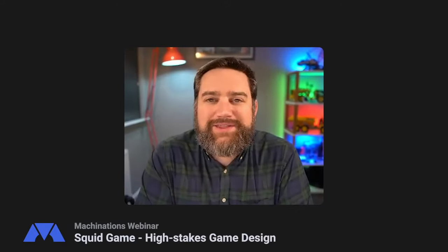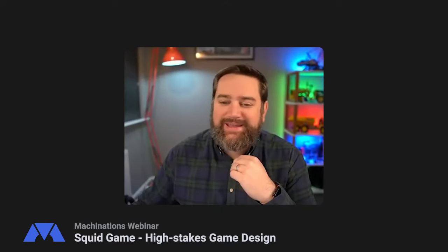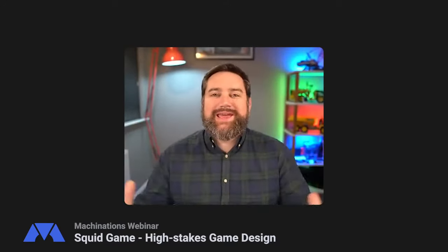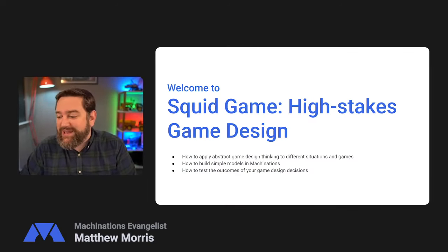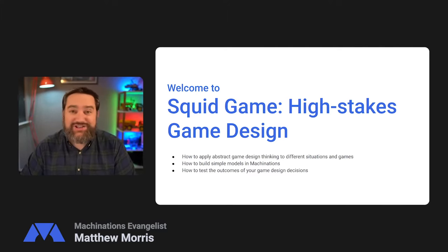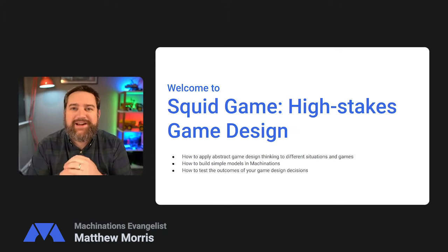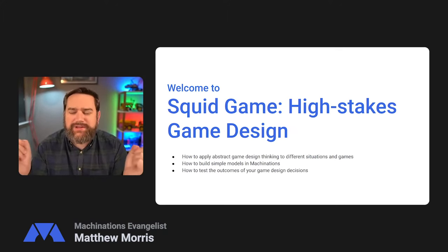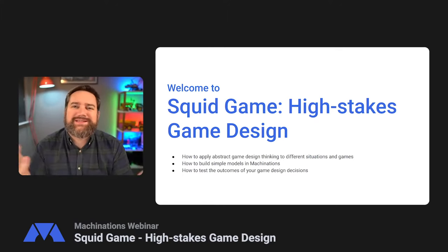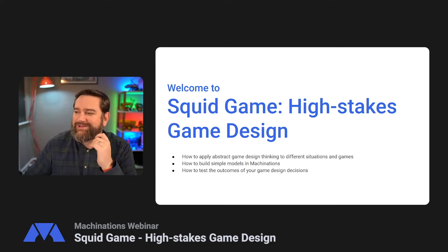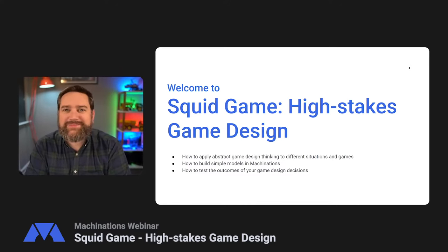Good afternoon, good evening everybody. My name is Matthew and today welcome to our webinar. We're going to be having lots of fun today talking about Squid Game and the high stakes game design. When we were watching the series when it came out, I really enjoyed it. One night we were talking about Squid Game at one of our Friday night catch-ups and I started doodling out the Glass Bridge level. I thought, let's do a whole webinar and talk about all the fun and excitement of Squid Game and all of the game logic that's going on in there.